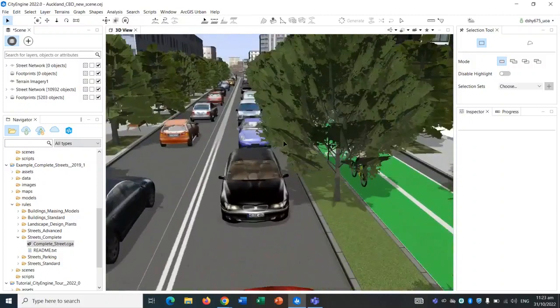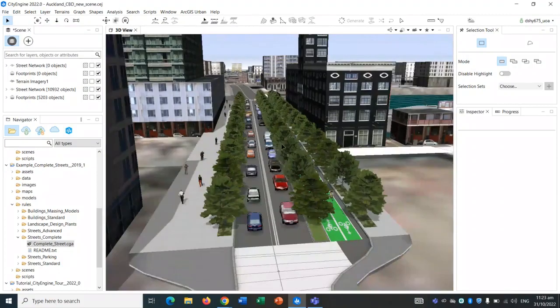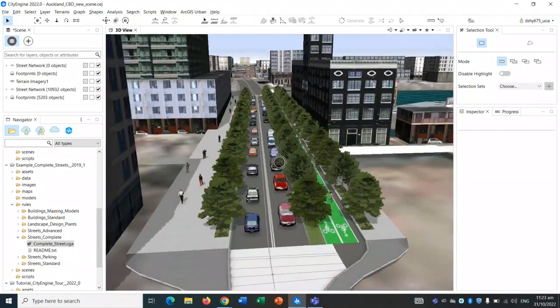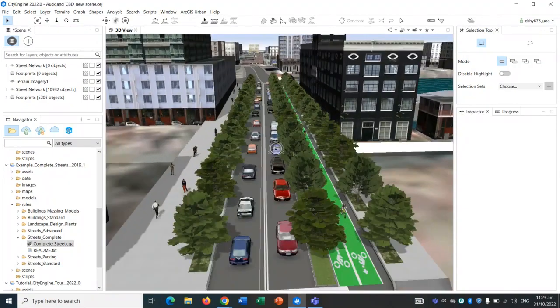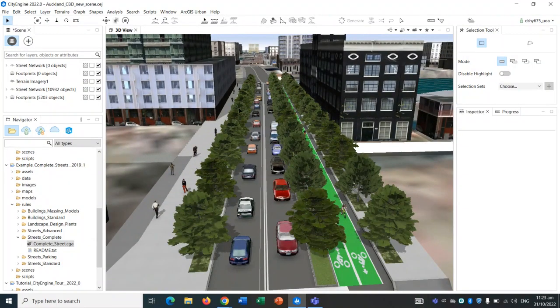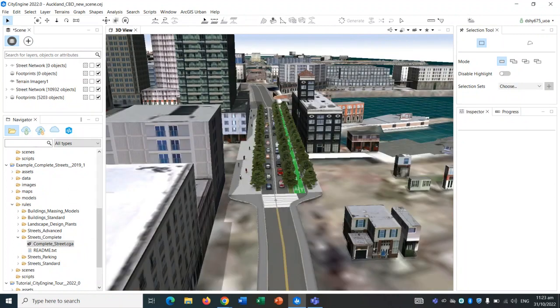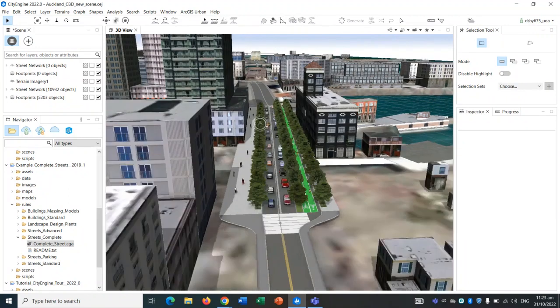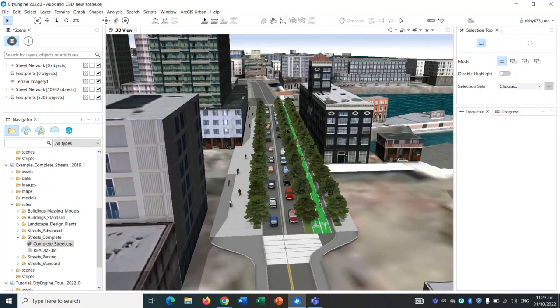That's basically it. It's a quick, simple walkthrough of how to design a street. You can obviously go ahead and design as many streets as you want and make them more consistent for your projects. Thank you. That was Davis from DRH. Thank you so much.